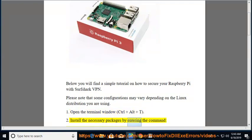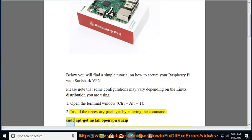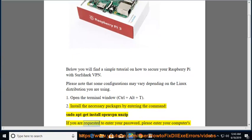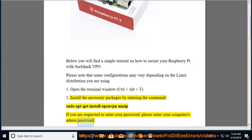Install the necessary packages by entering the command: sudo apt-get install openvpn unzip. If you are requested to enter your password, please enter your computer's admin password.